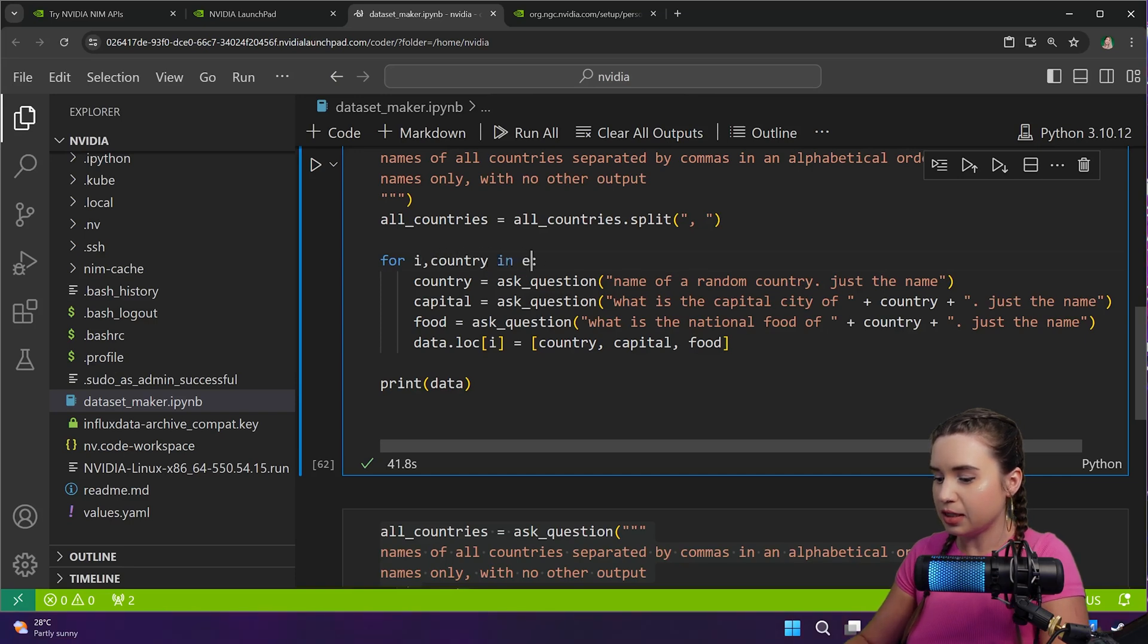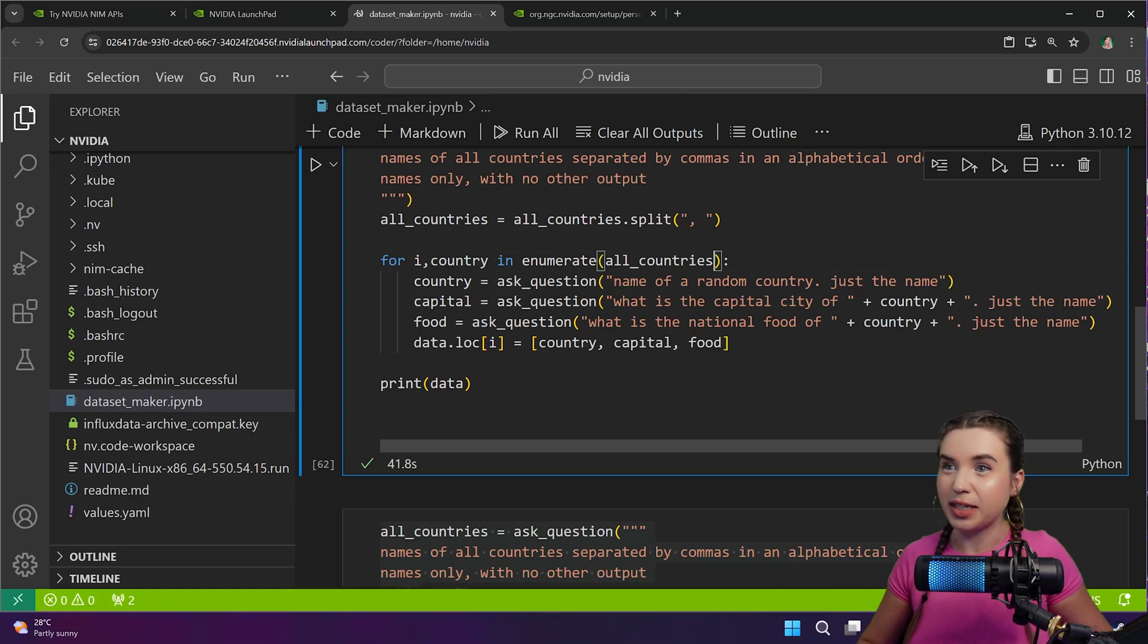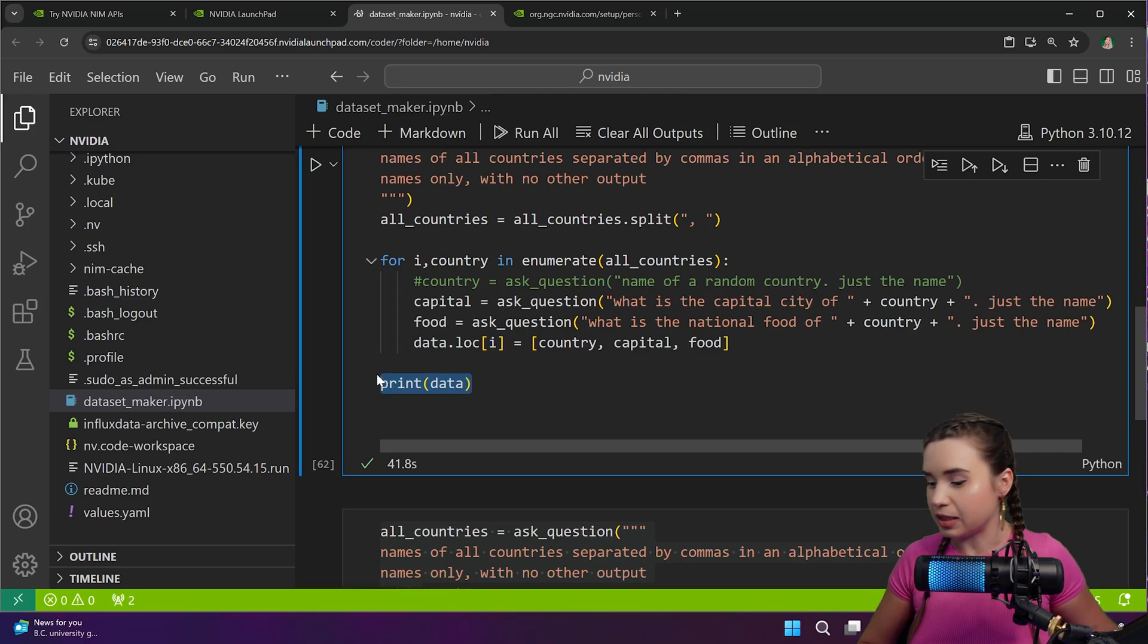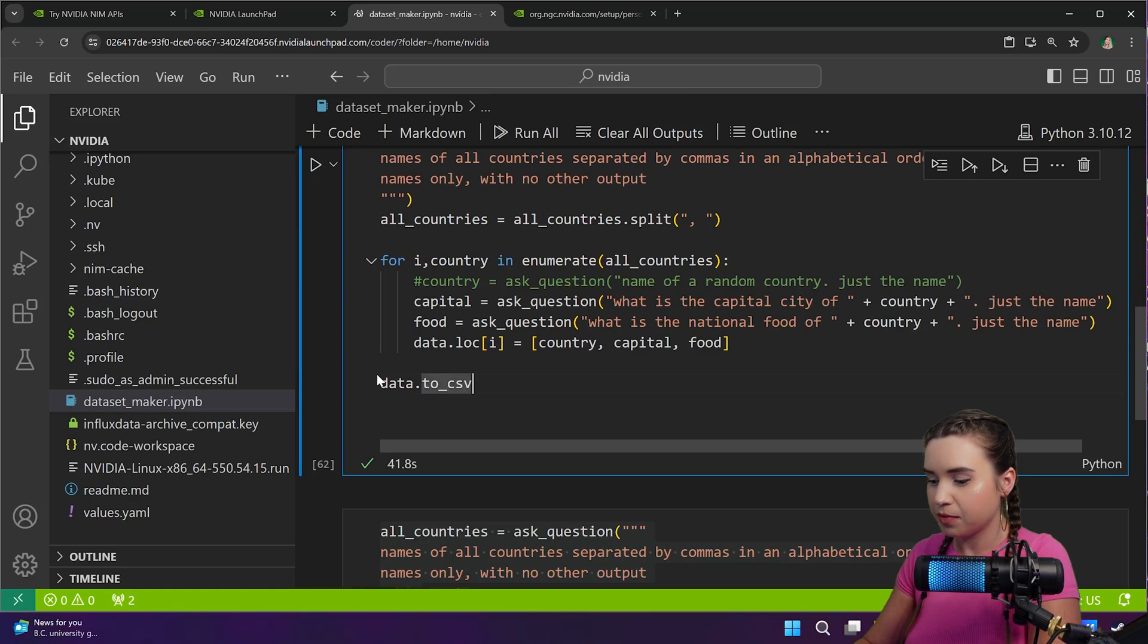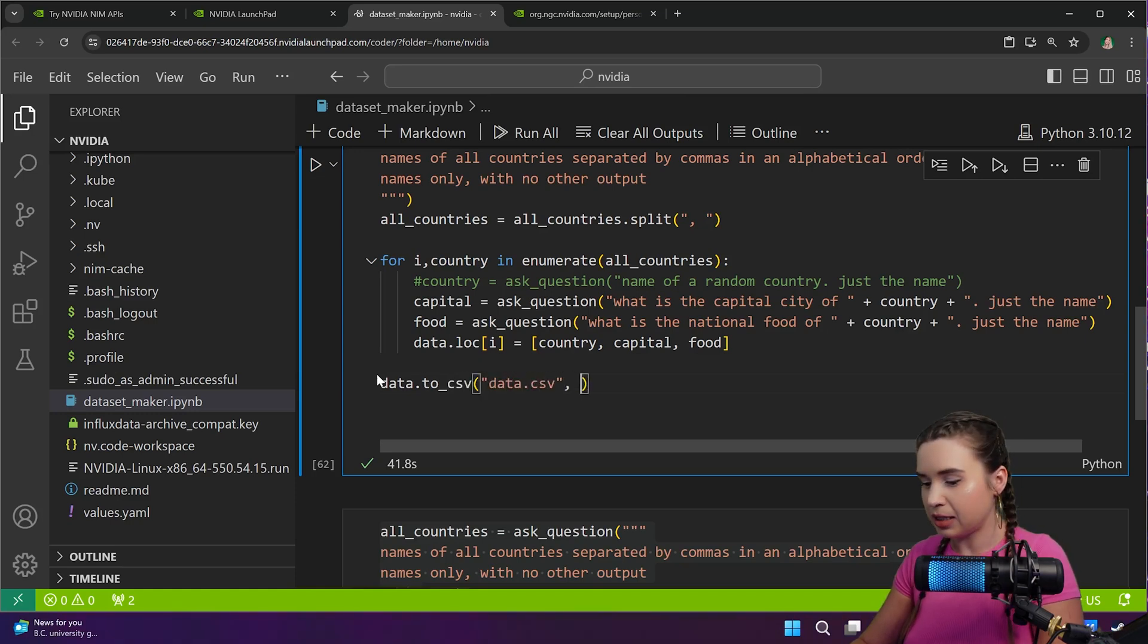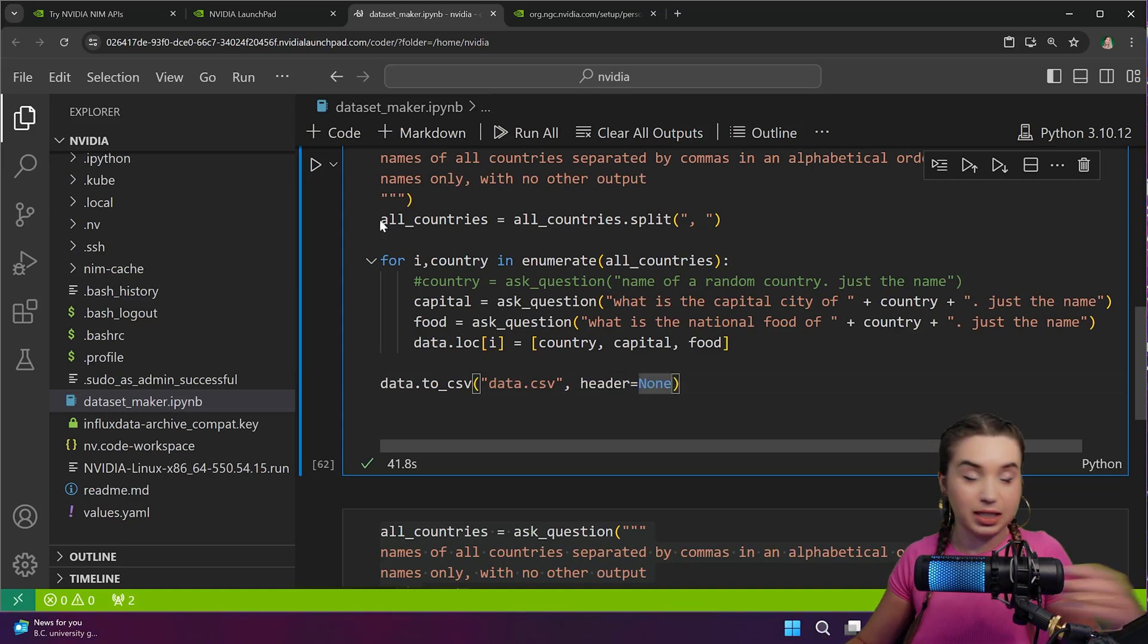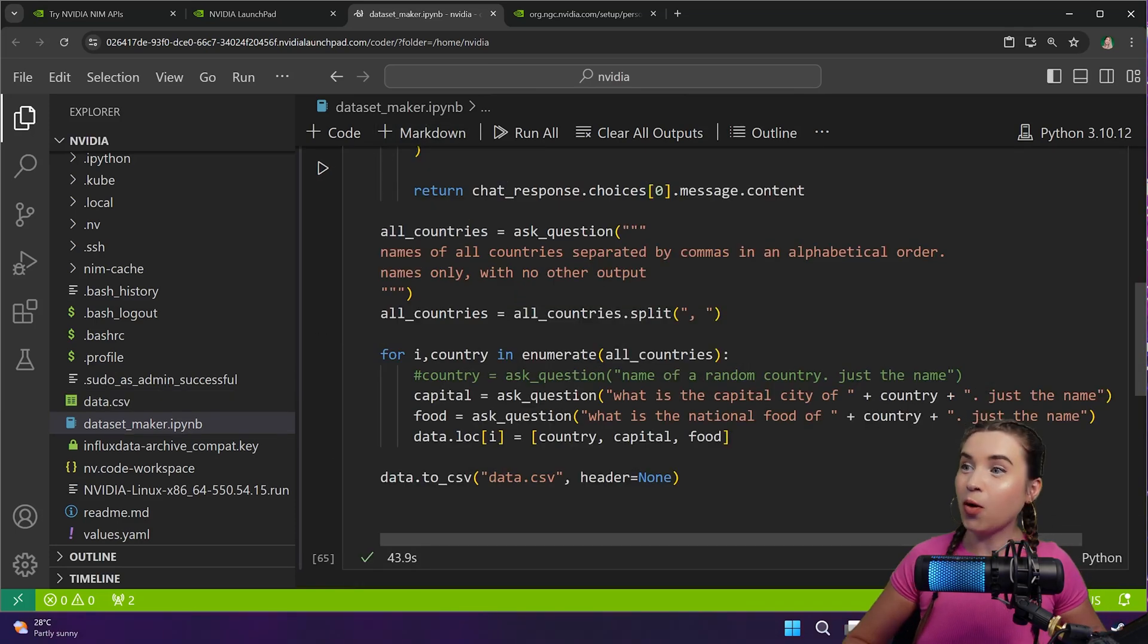And great, now once we are done let's go ahead and save our dataframe with to_csv, calling our file data.csv and passing the header of none. Now let's give it a final run and once Llama is ready we will open our new CSV file where we can find data about all the countries in the world. Bravo!